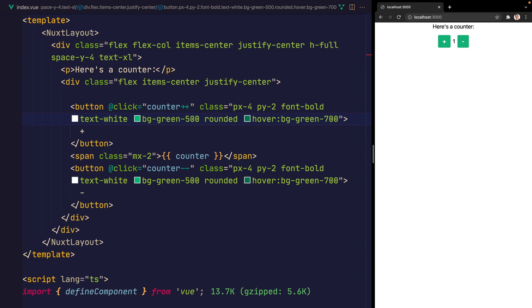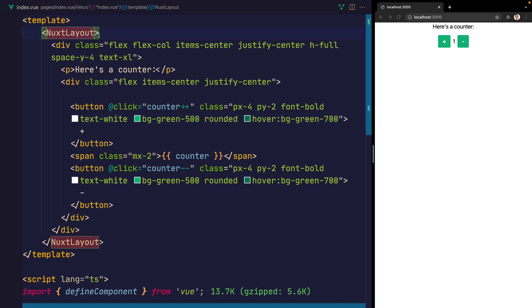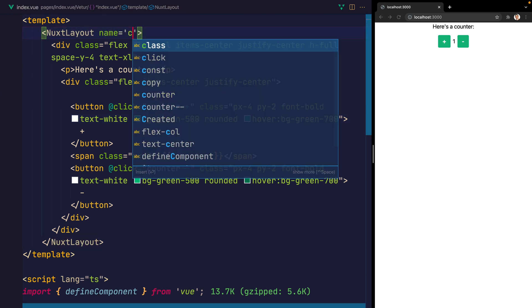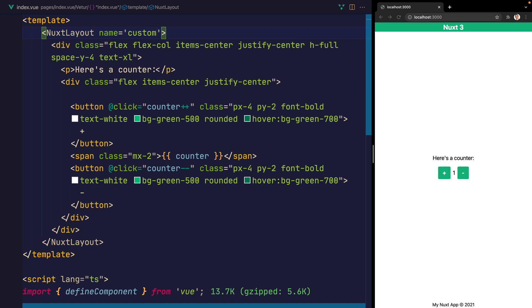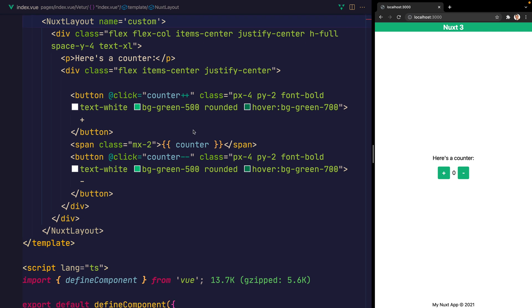And that's because we need to add that into the name property. Let's say the name is custom. And when we save that, you should now be able to see the same custom layout as before. And this enables us some other options.